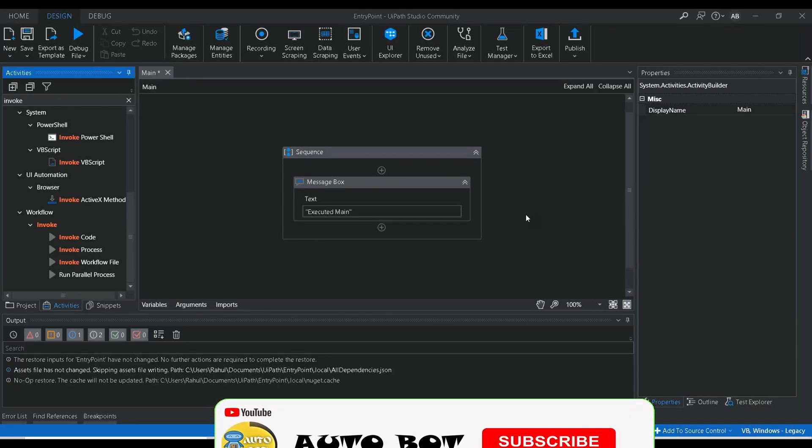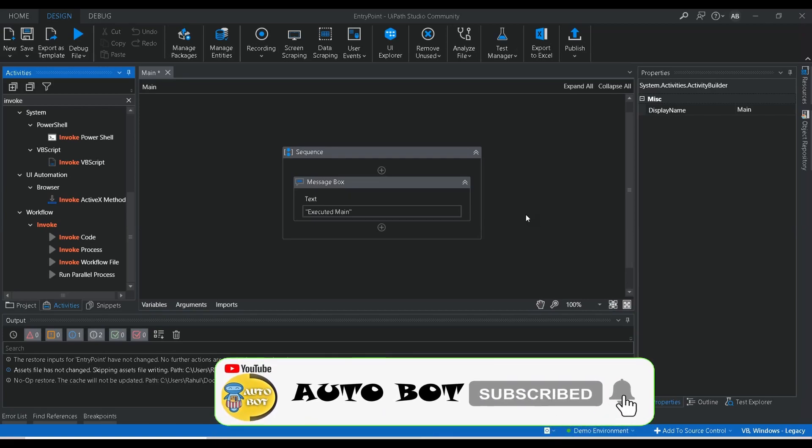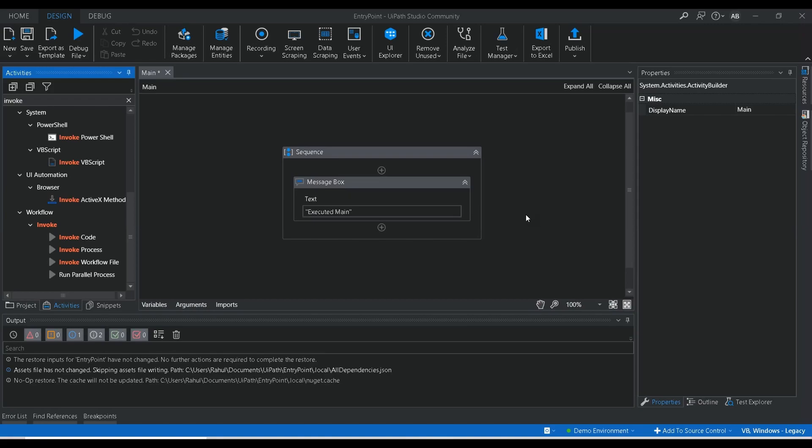As we all know, if you are considering a programming language and if you try to run a class, the first method that is going to run is the main method. Same like that in UiPath also, if you are not configuring any other function to run in priority, by default it will execute the main.xaml. So that is the purpose of entry point.